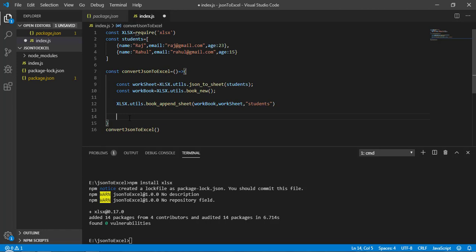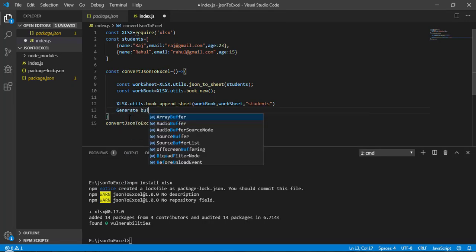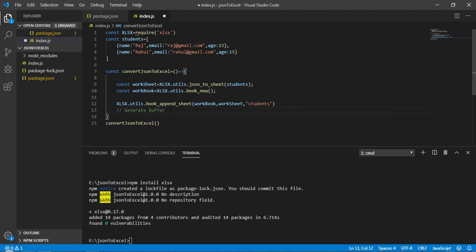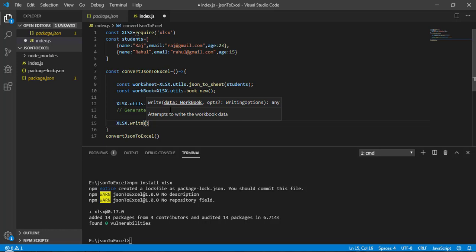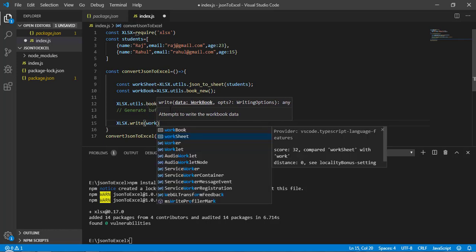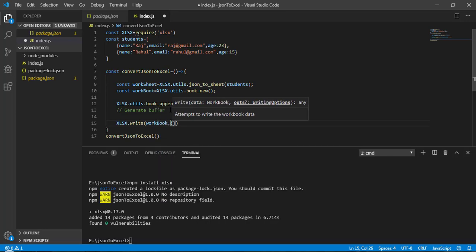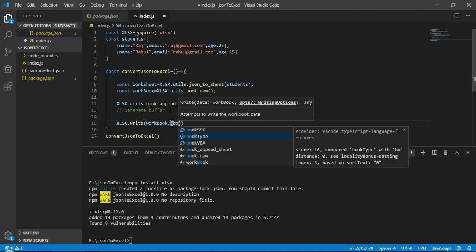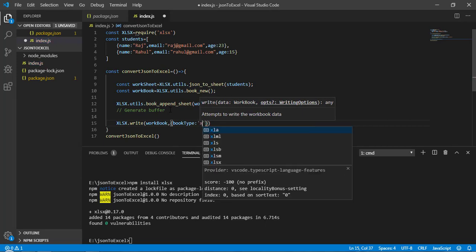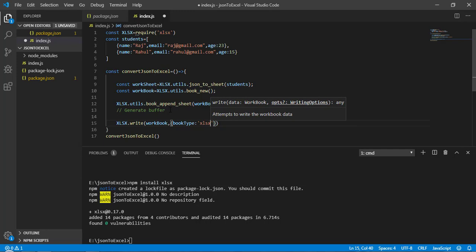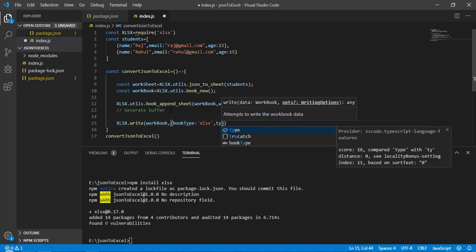Now we need to create a buffer. A buffer helps when we have a large amount of data. So: const generateBuffer = xlsx.write(workBook, { bookType: 'xlsx', type: 'buffer' }).